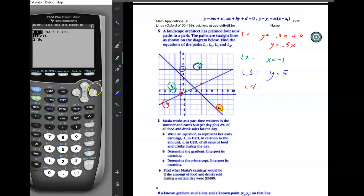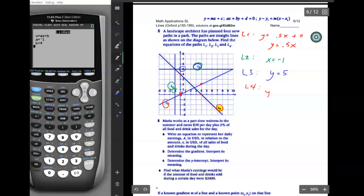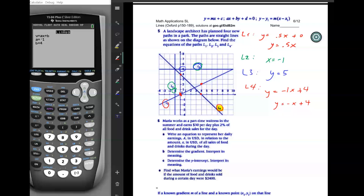Then I'll run stat calculate LinReg, number four, with the frequency list blank. The result is y equals negative one x plus four — or you can write y equals negative x plus four, since negative one x is the same as negative x. That's all the equations of the lines done.